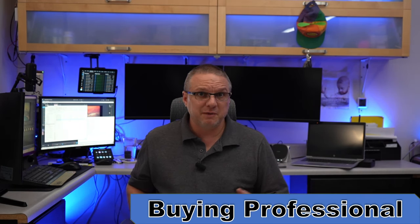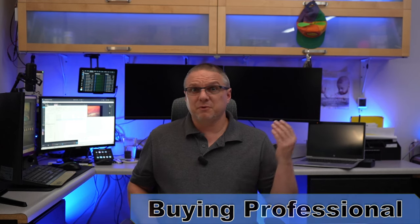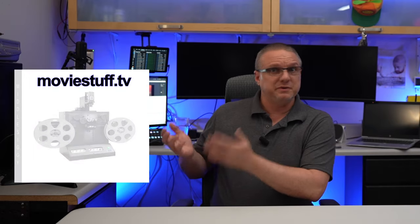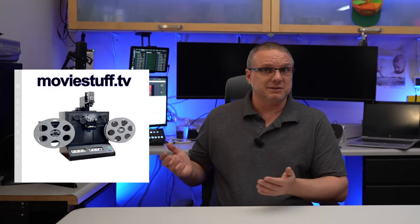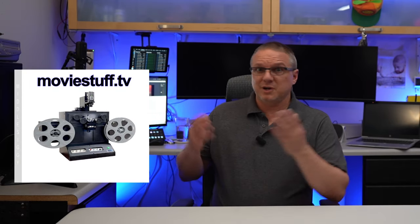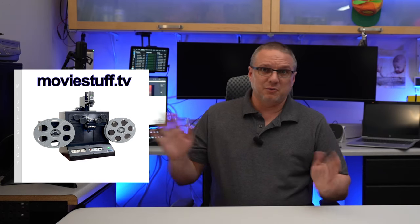My next method I'm calling buying professional. This is the idea of buying professional equipment and the attempt to get the absolute best quality. Now, there are professional digitizers out there that if you were going to go doing this thing for a business, it would make total sense. But for me, and I am sure for most of you, that level of equipment is not what we're looking for. But to share with you some of the higher end equipment, I did find this company called Movie Stuff out of Texas. I just found them on the web.